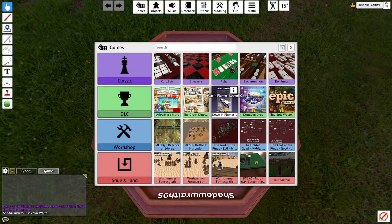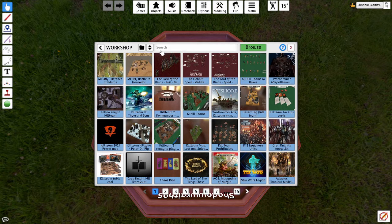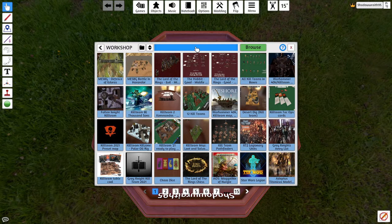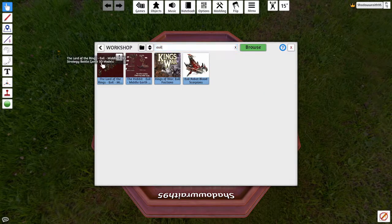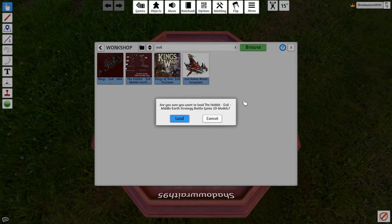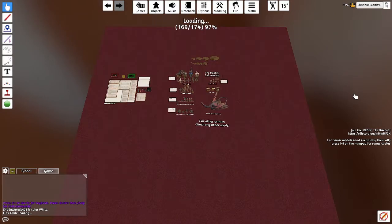You'll be greeted with this screen. Remember those things you added by clicking the plus? To find them, go to Workshop — that's where we got all the content — and they'll be listed there. You can search here too. I'm going to get a model; say I'm playing Azog's Legion, so I'll look for it. I know it's called Hobbit Evil Armies, so I'll type in 'evil' and click on it to load it up.